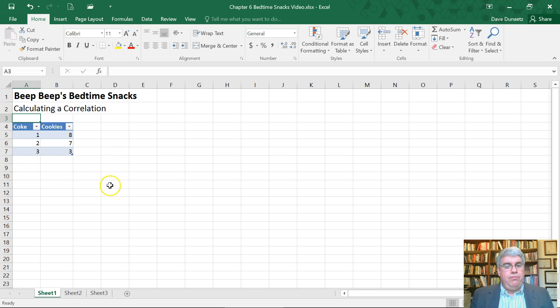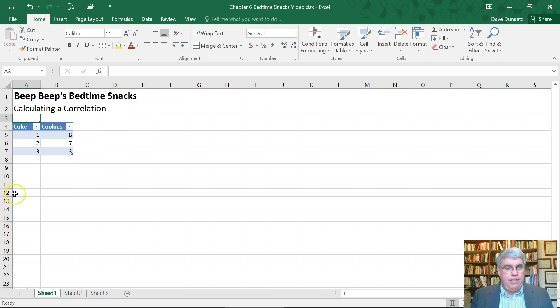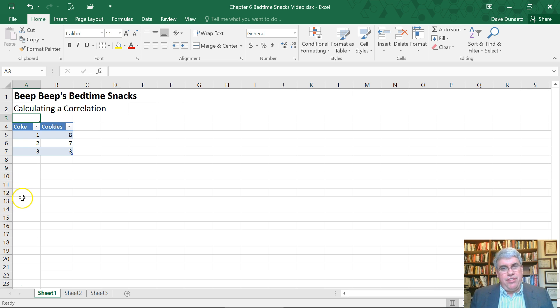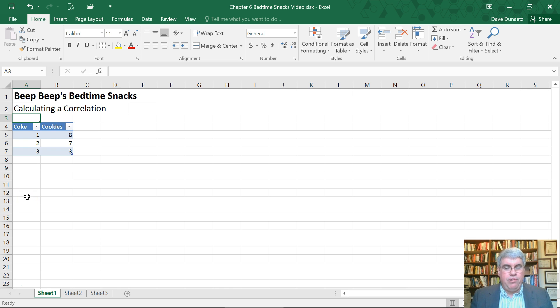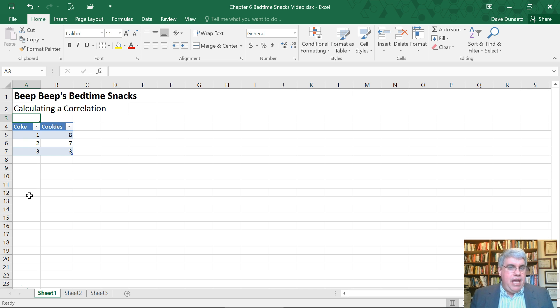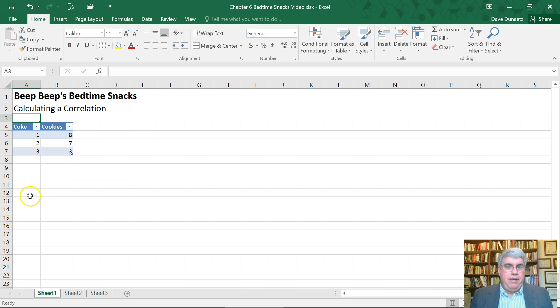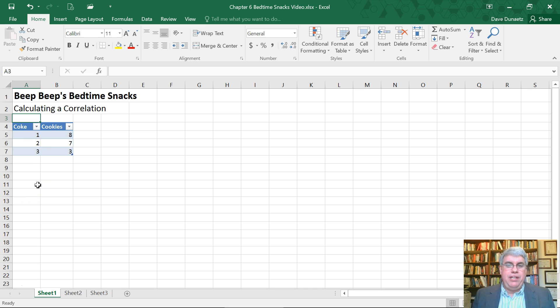What we want to do is calculate the correlation between these data points. Now we've only got three data points and normally you wouldn't calculate a correlation with just three points. But you can, and so we're going to do it because it's simpler to follow what's going on.